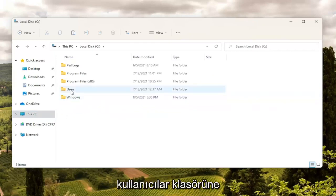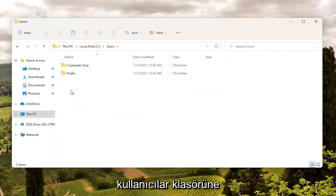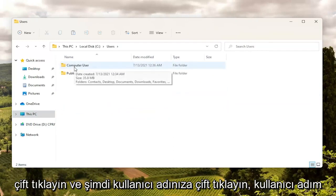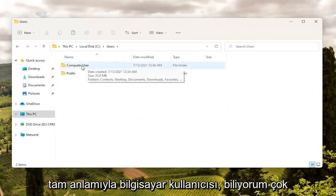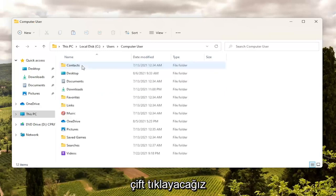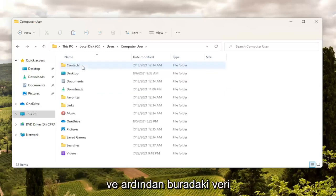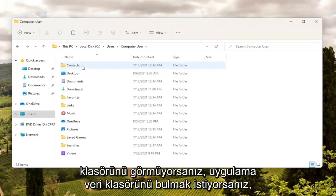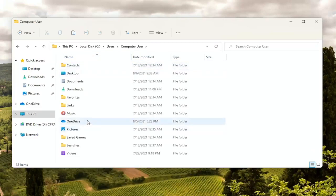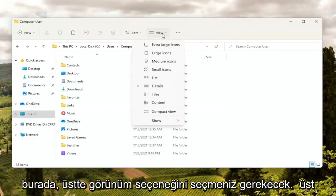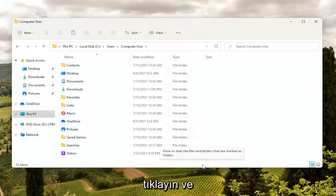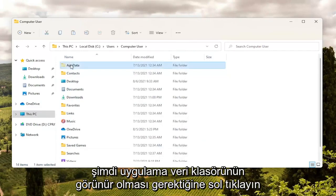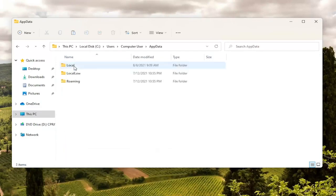Double click on the Users folder and now double click on your username. My username is just literally 'computer user' — very original. Now you want to locate the AppData folder. If you do not see an AppData folder, you're going to have to select the View option up at the top, then select Show, and where it says Hidden Items go ahead and left click on that. Now the AppData folder should be visible — double click on it.